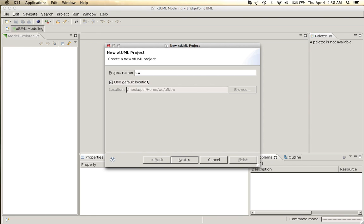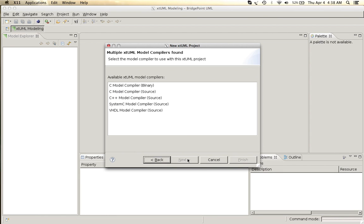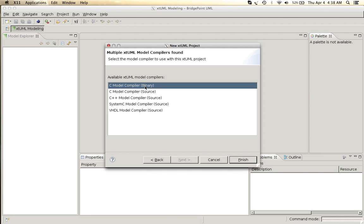We give it a name. We choose a model compiler for it. So I'm going to choose the binary C model compiler.